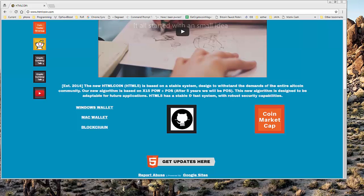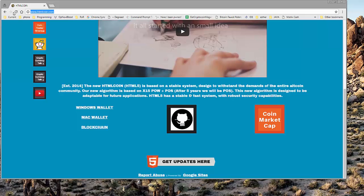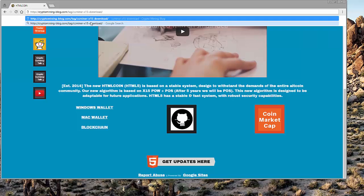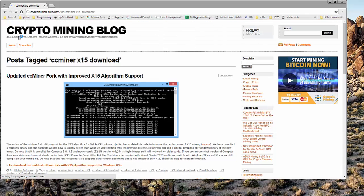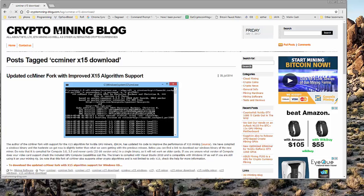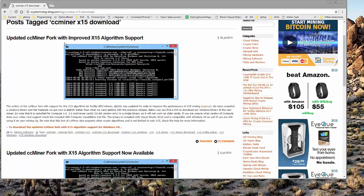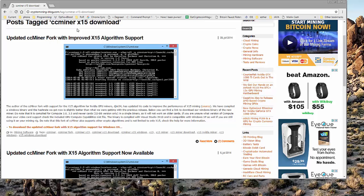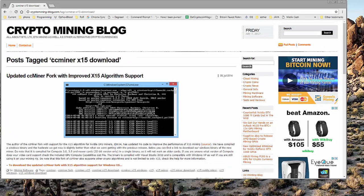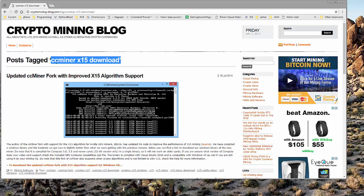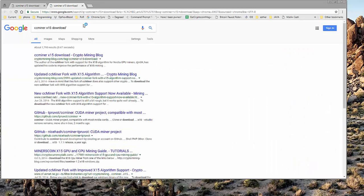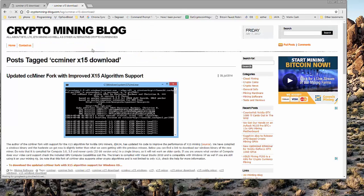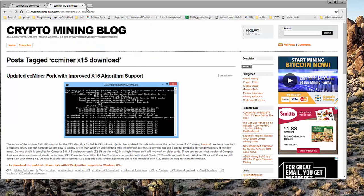Now, the next thing that we need to do is download the CCminer and we can do that by going to this link, which will be in the description as well, which is the crypto mining blog for the X15 miner download. Now, you can also do a search for this, CCminer space X15 download. And if you search for that, it will be the first one. Either way works.